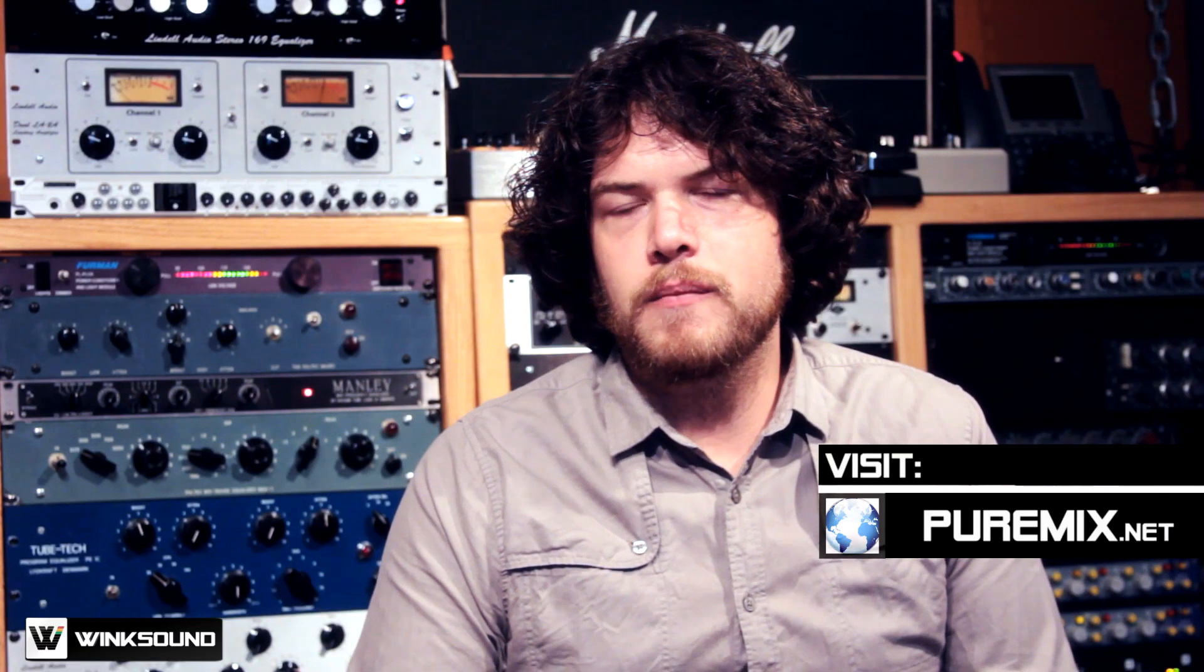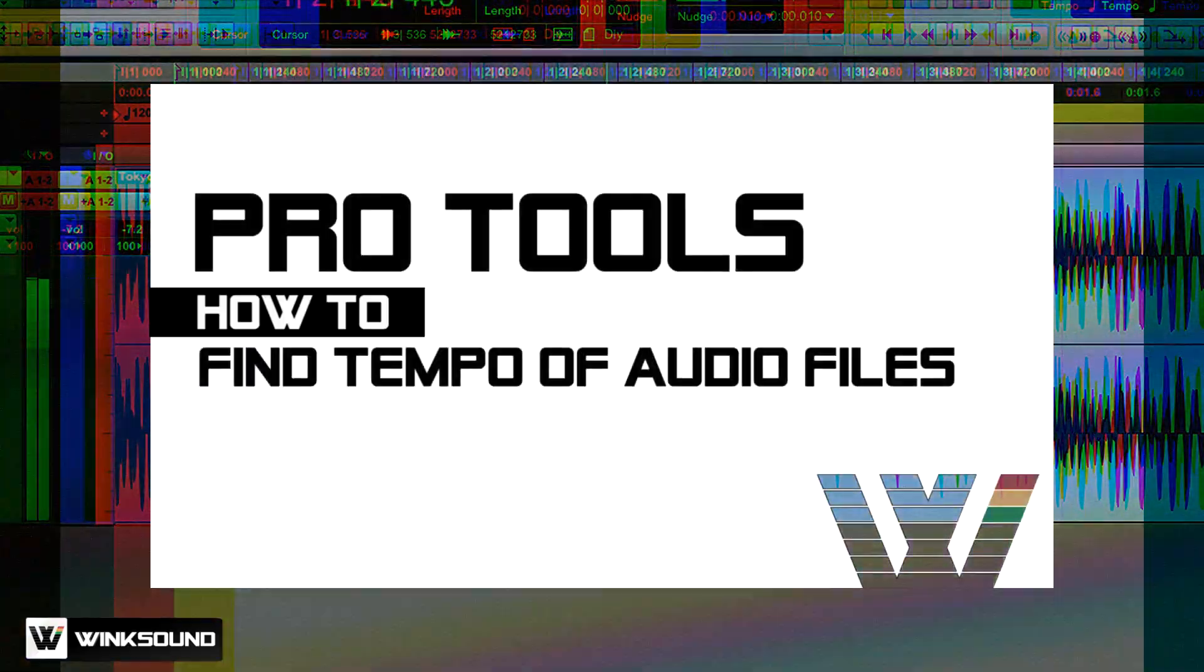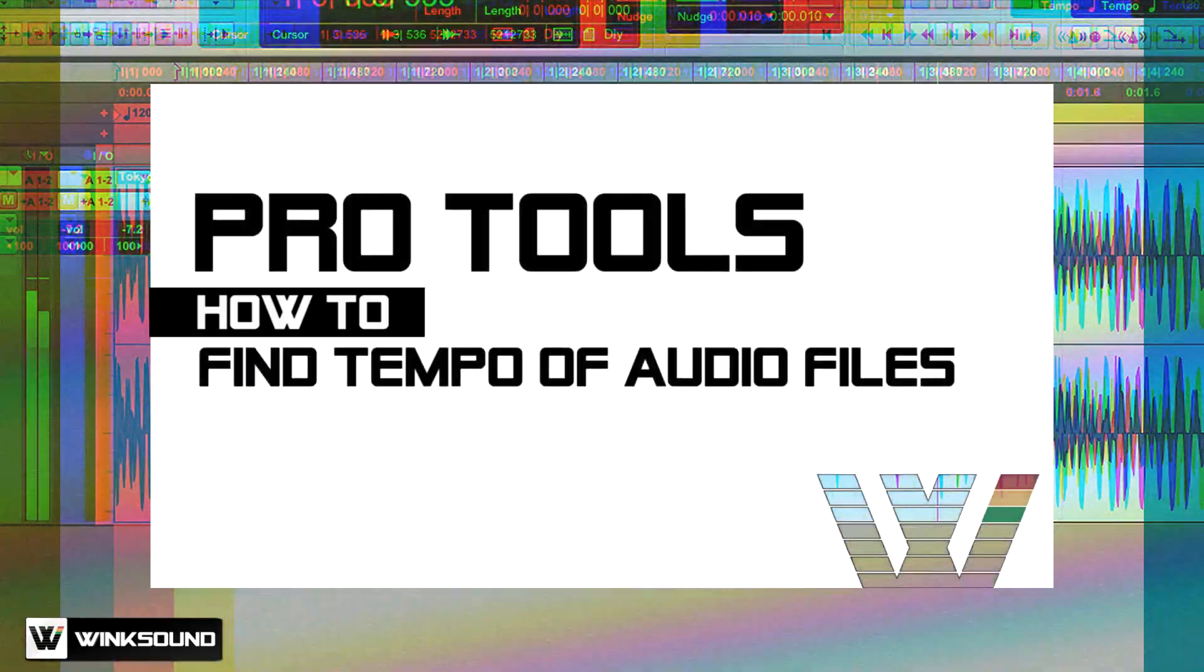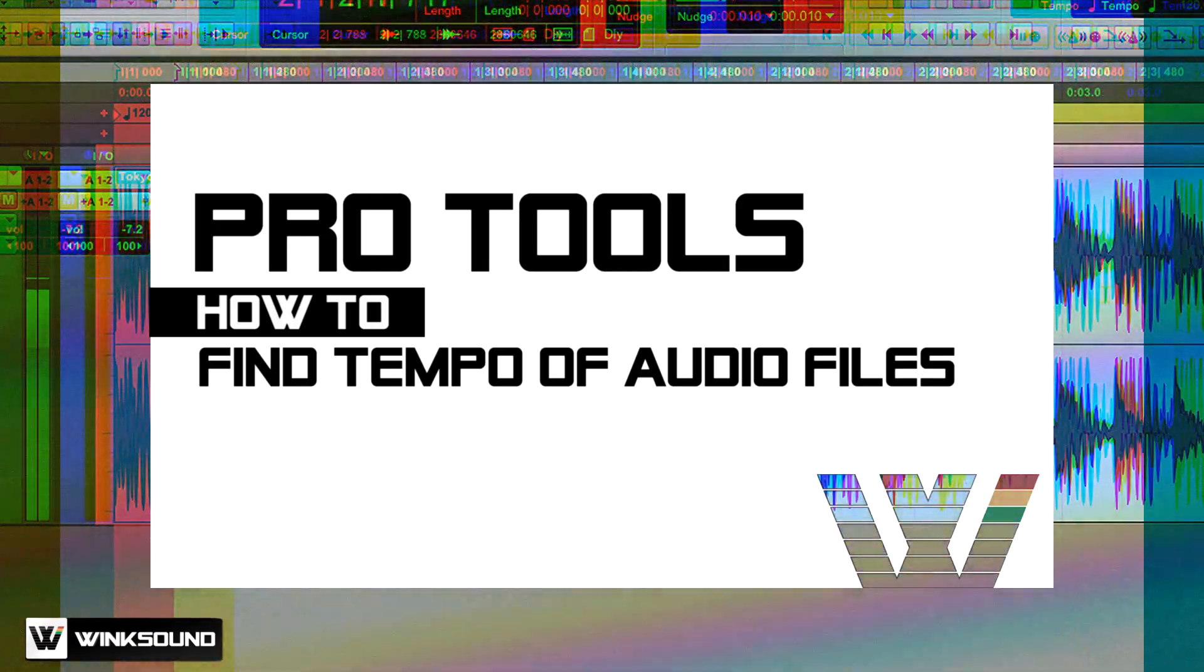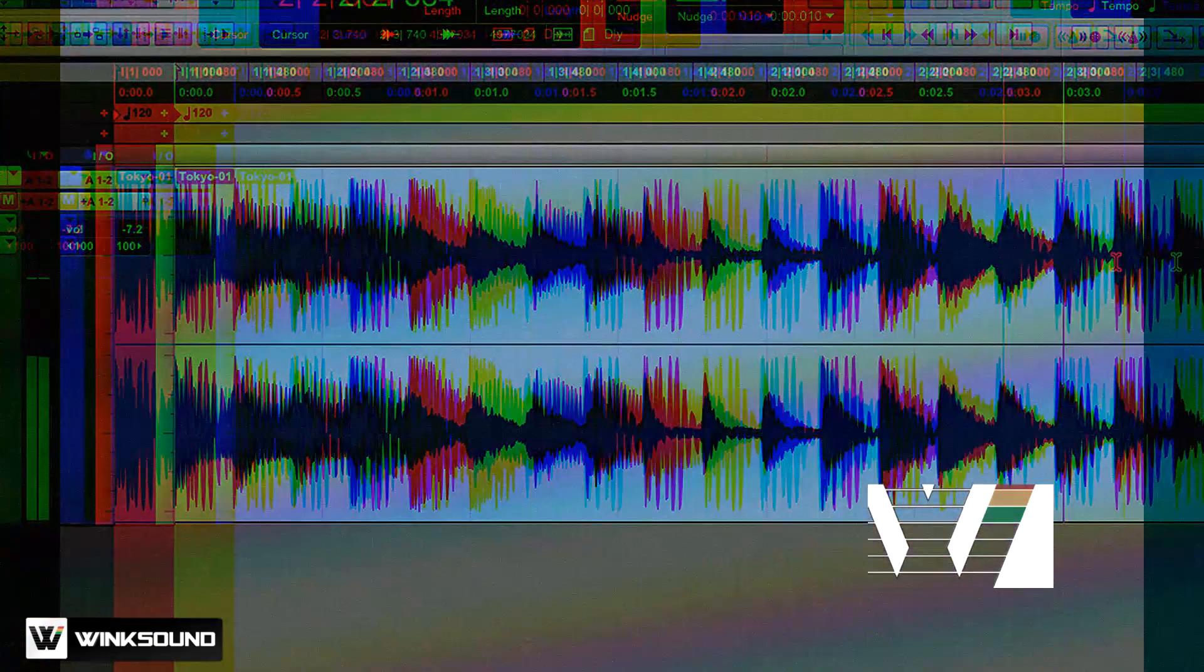Hi this is Ben Lindell from puremix.net and you're watching Winx Sound. Today I'm going to be showing you how to find the tempo of an audio track in Pro Tools.